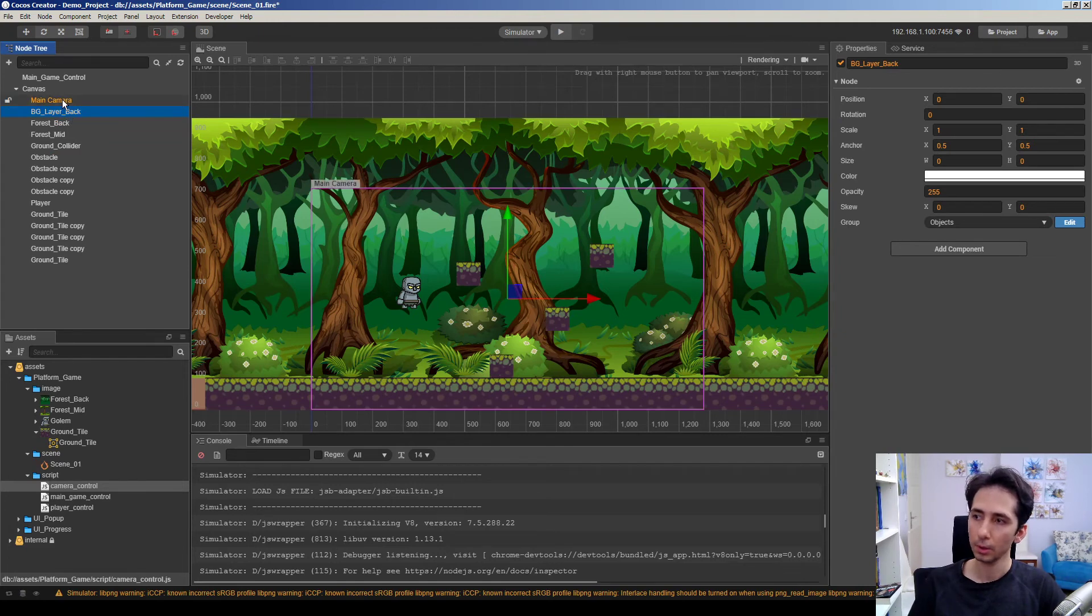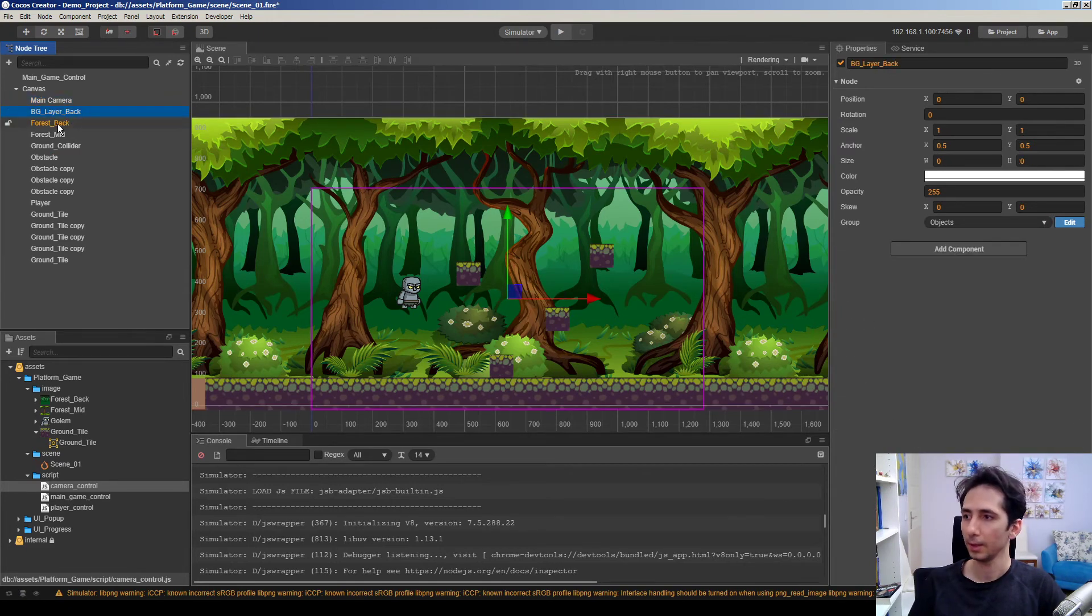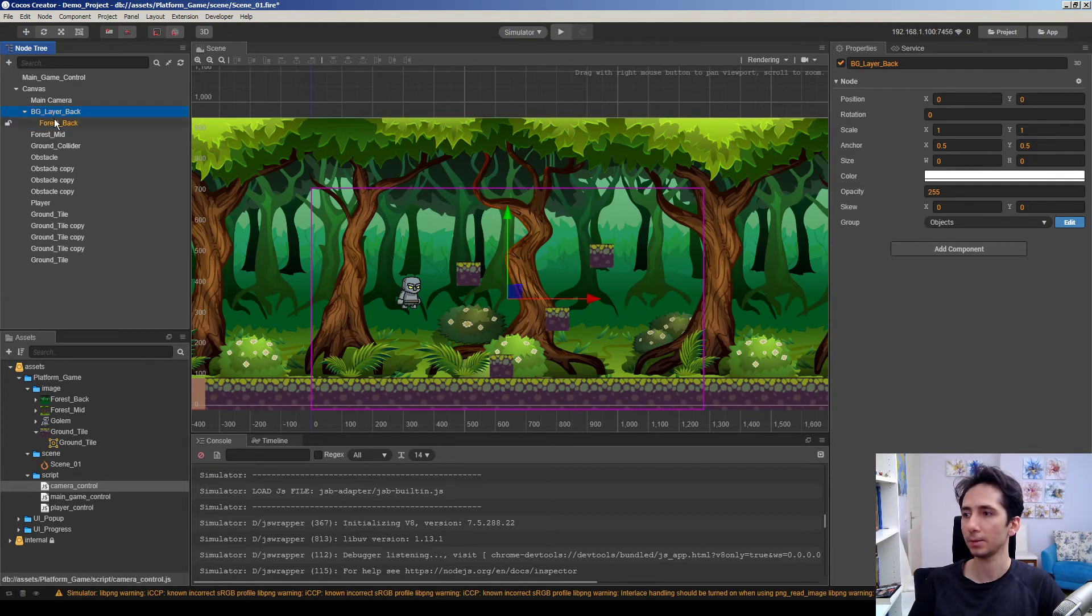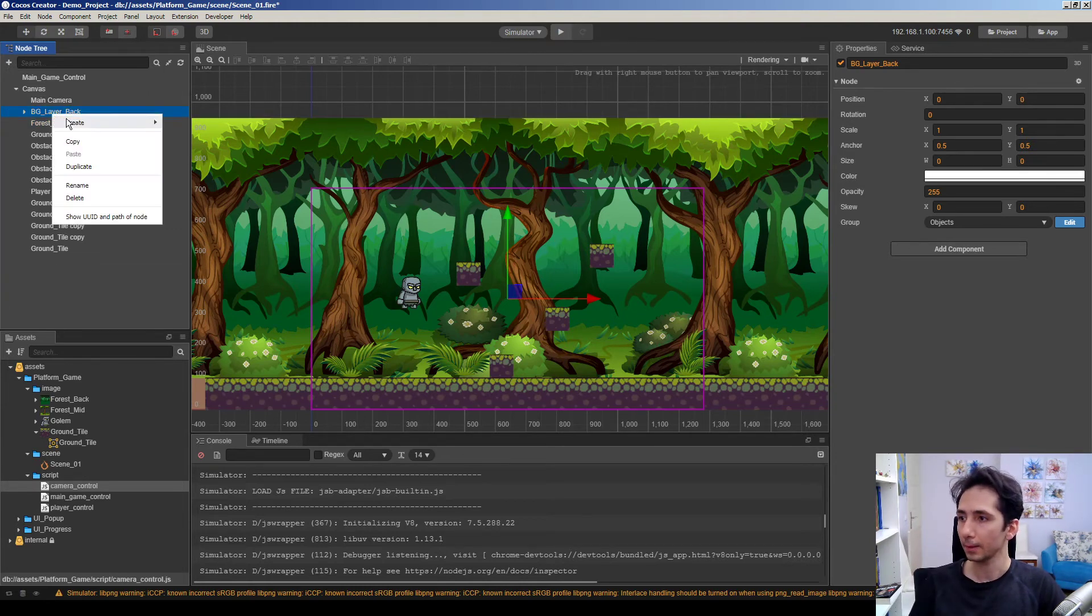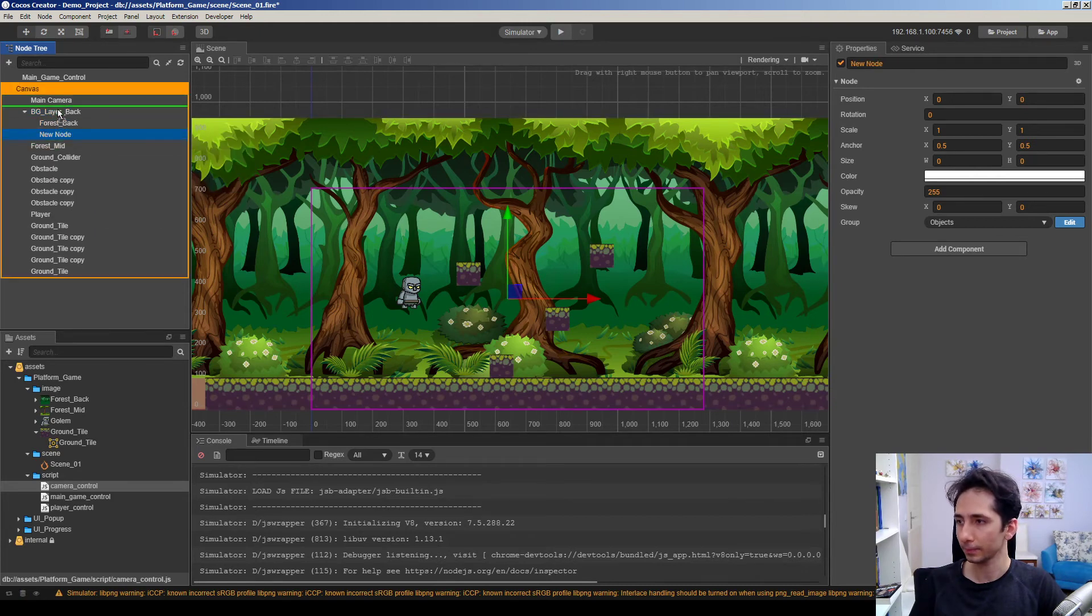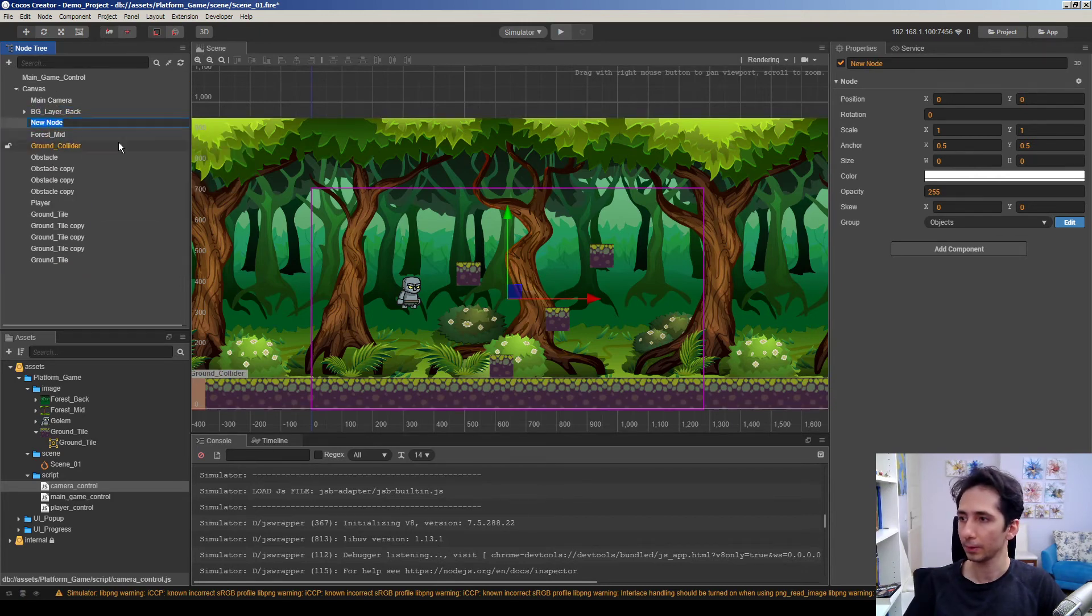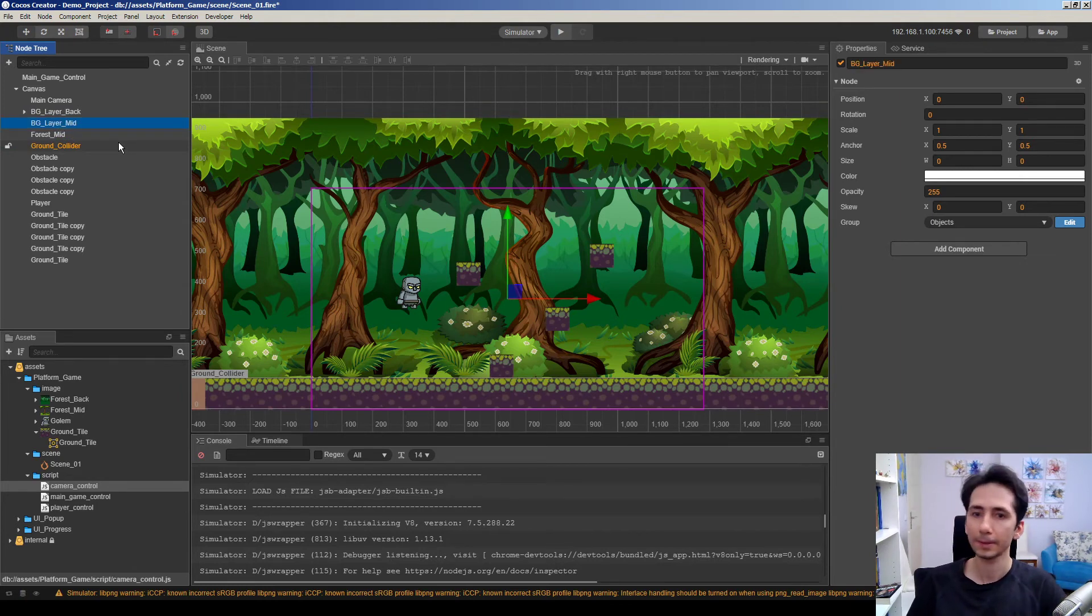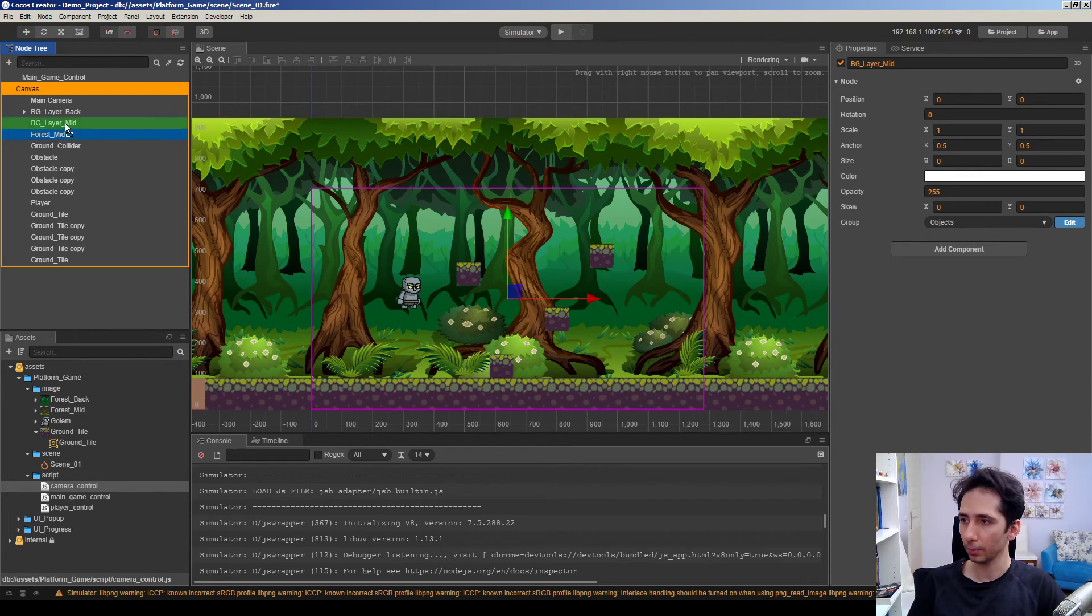And I am going to make it position to zero and scale one one. Okay, here is background layer node, here is main camera. Okay, I will put this back first, back layer into this background layer back, and I will add another node here for the background layer mid.